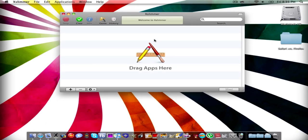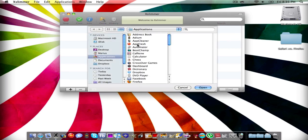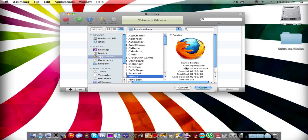Alright, so all you have to do is drag an app or click plus and then search one. Let's take Firefox for example, because that's really downloadable.